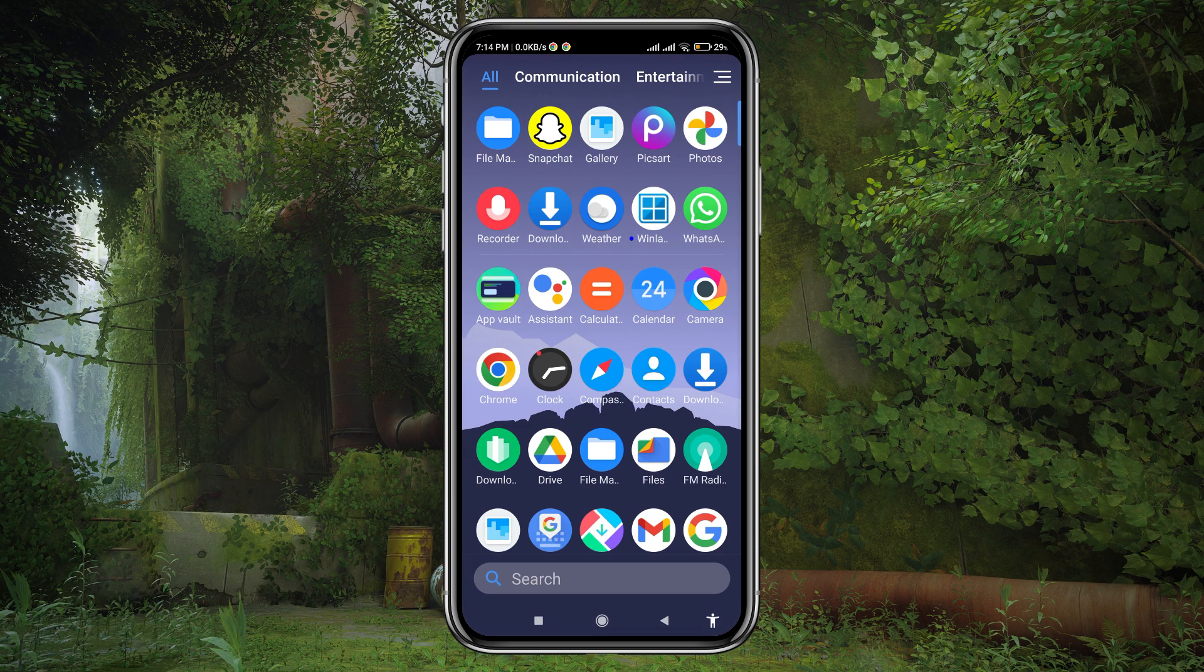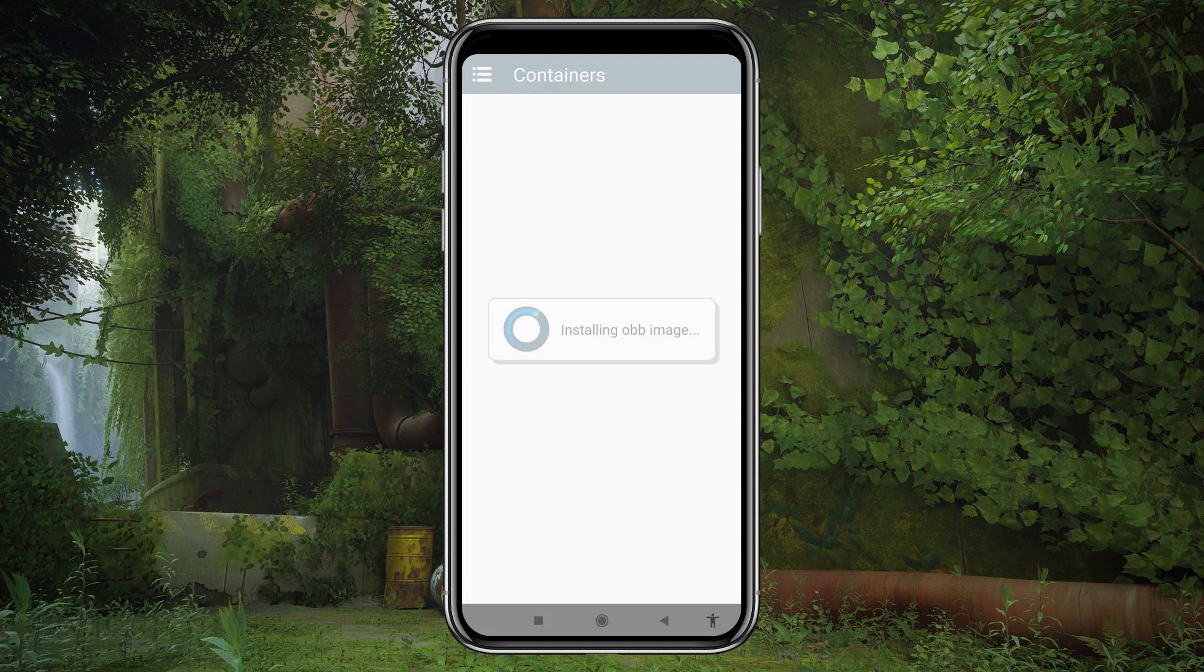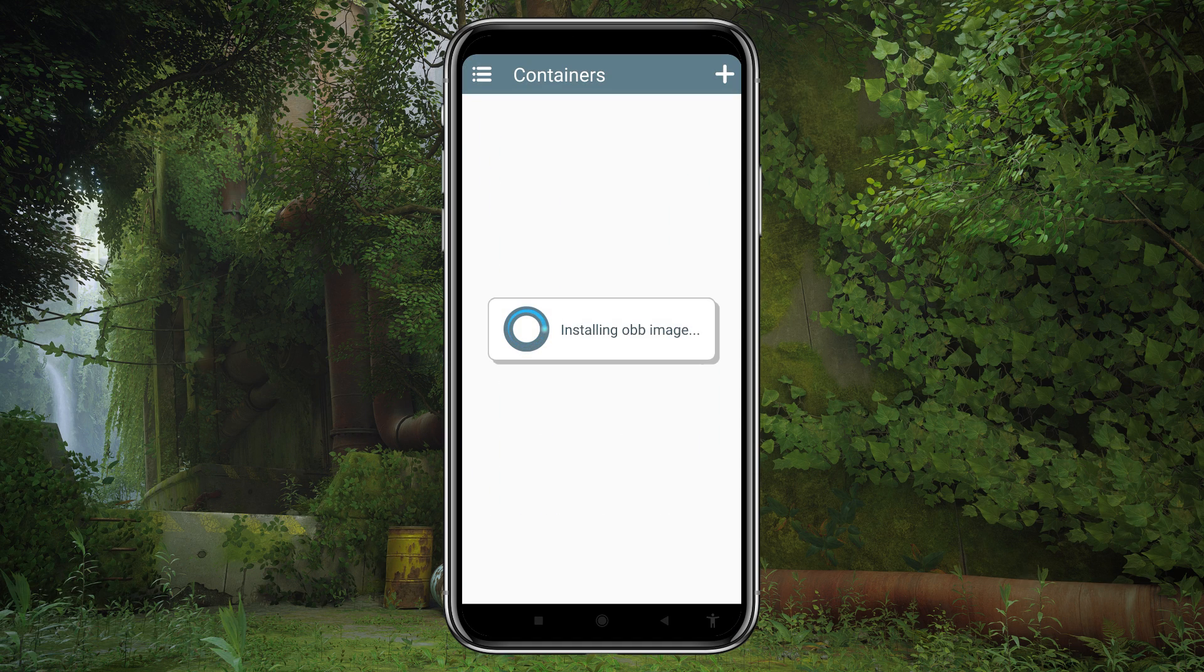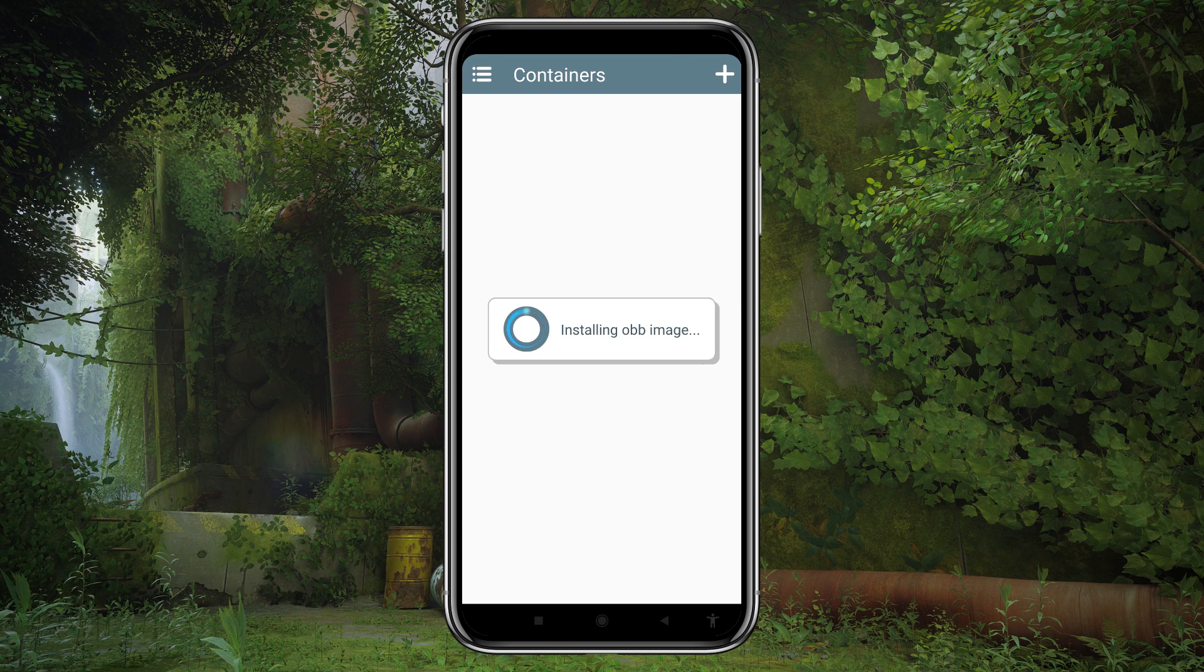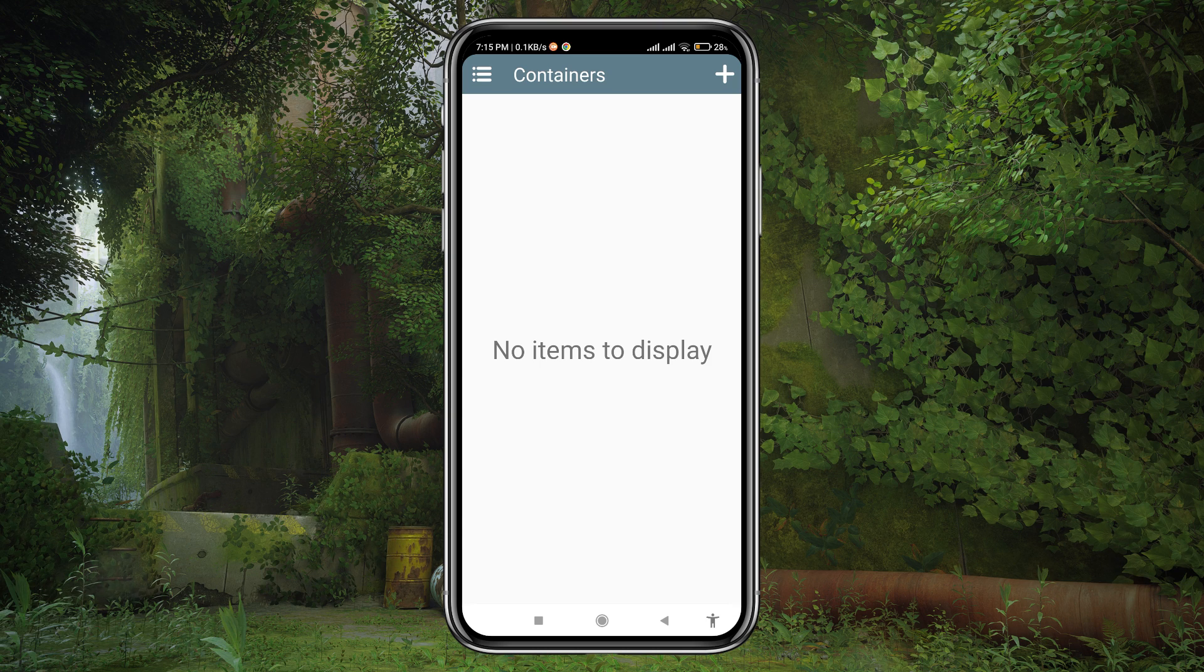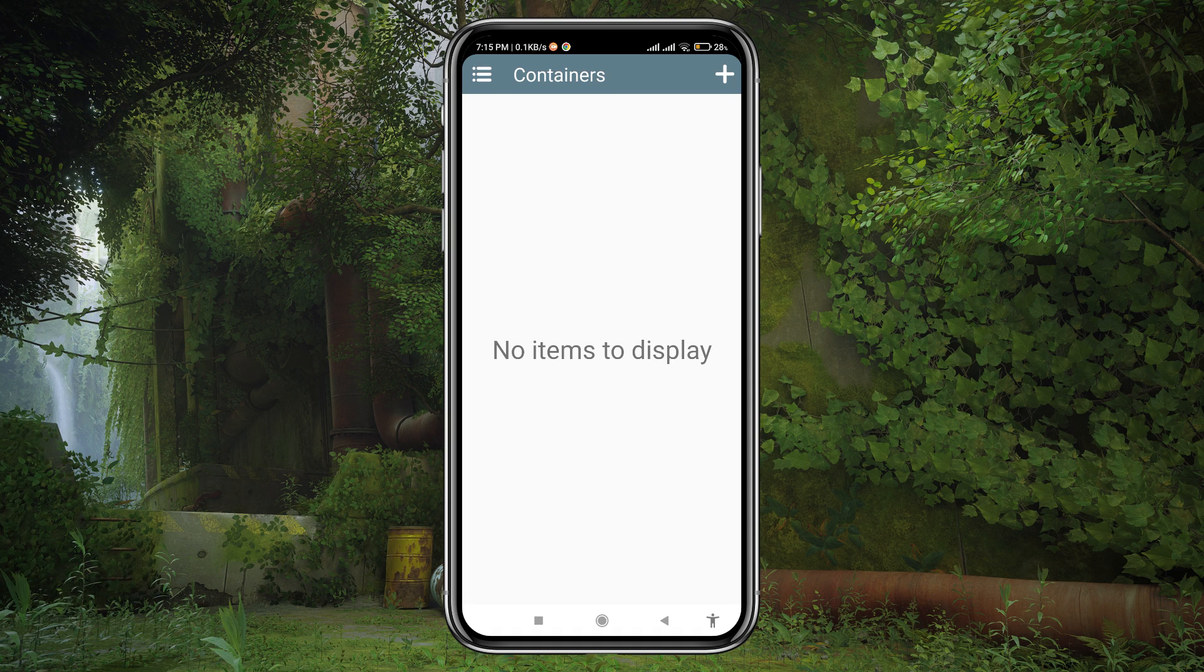Now launch the Winlator app again. This time it will automatically detect the OBB image and proceed with the installation accordingly. This app will encourage you to create a container. Now I'm going to show you how to customize the settings.